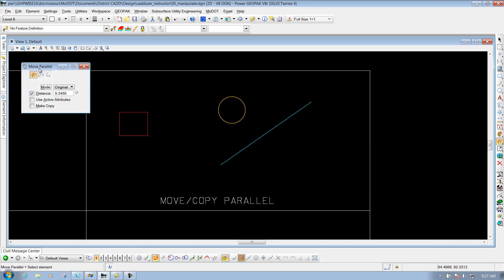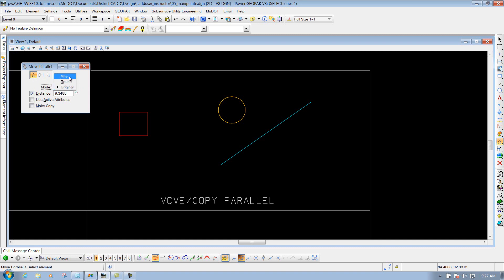In your Move Parallel tool you have three different options. You've got Element, which will do the whole entire element; you can do a segment of the element; or you can do a portion of the element. You also have some different modes: miter, round, and original. We're just going to leave it set to original.